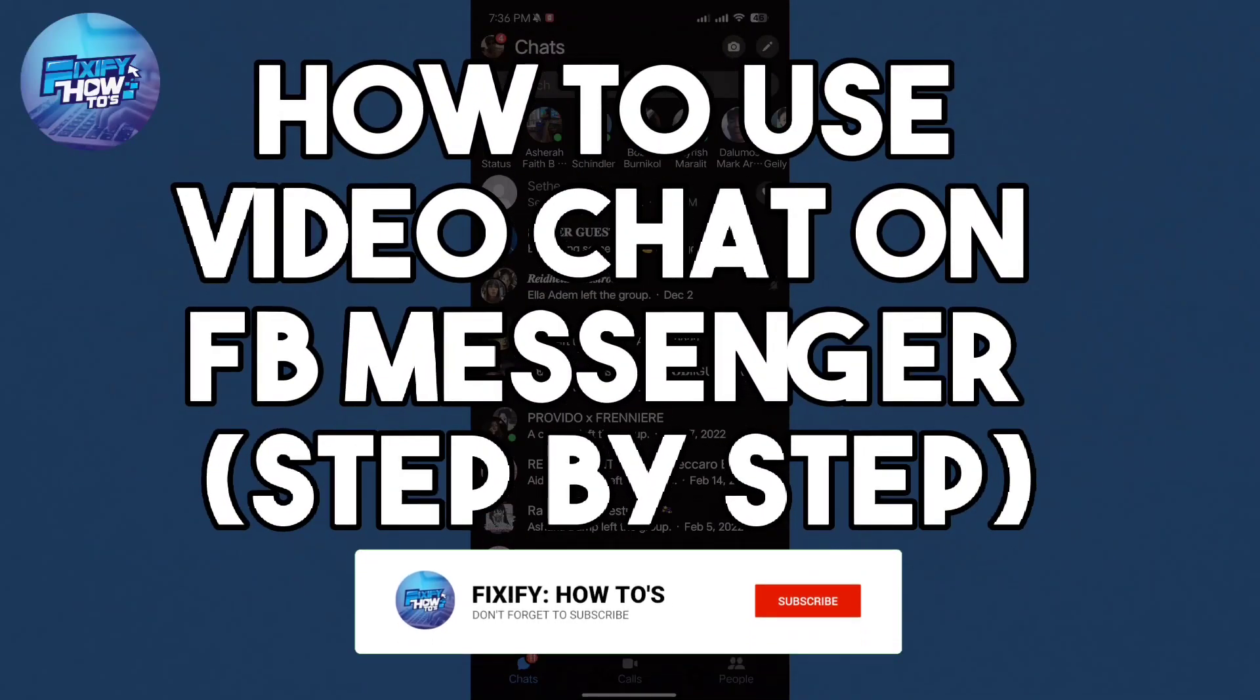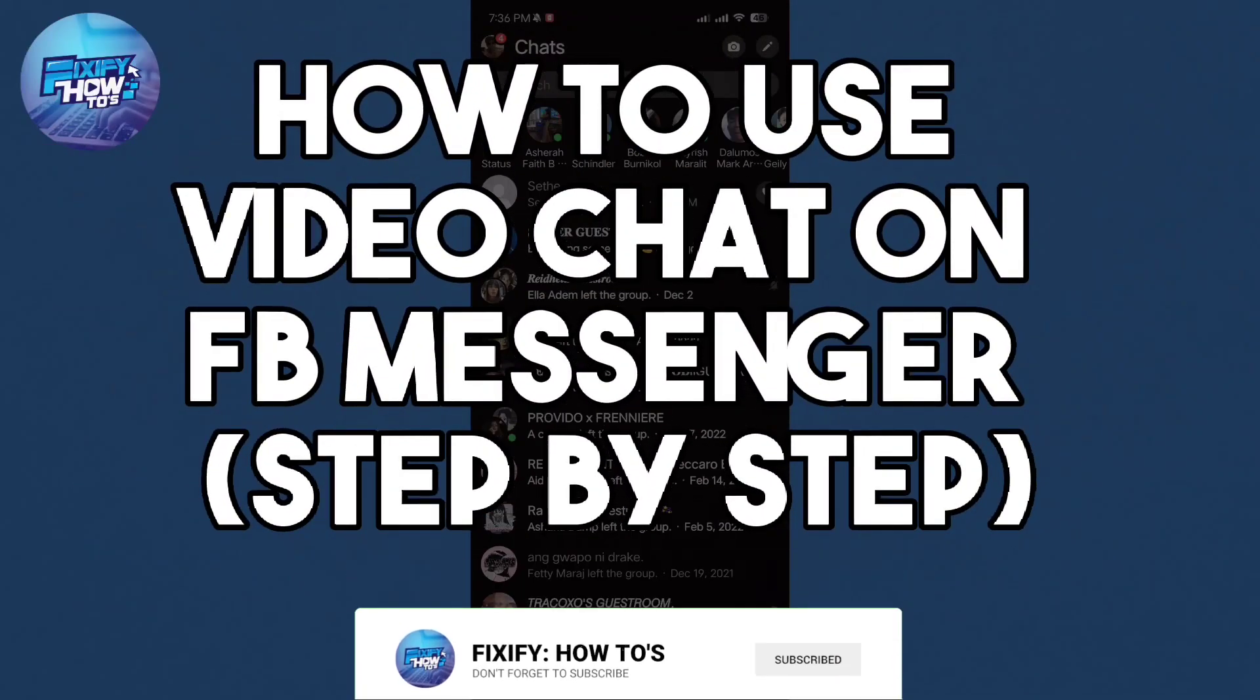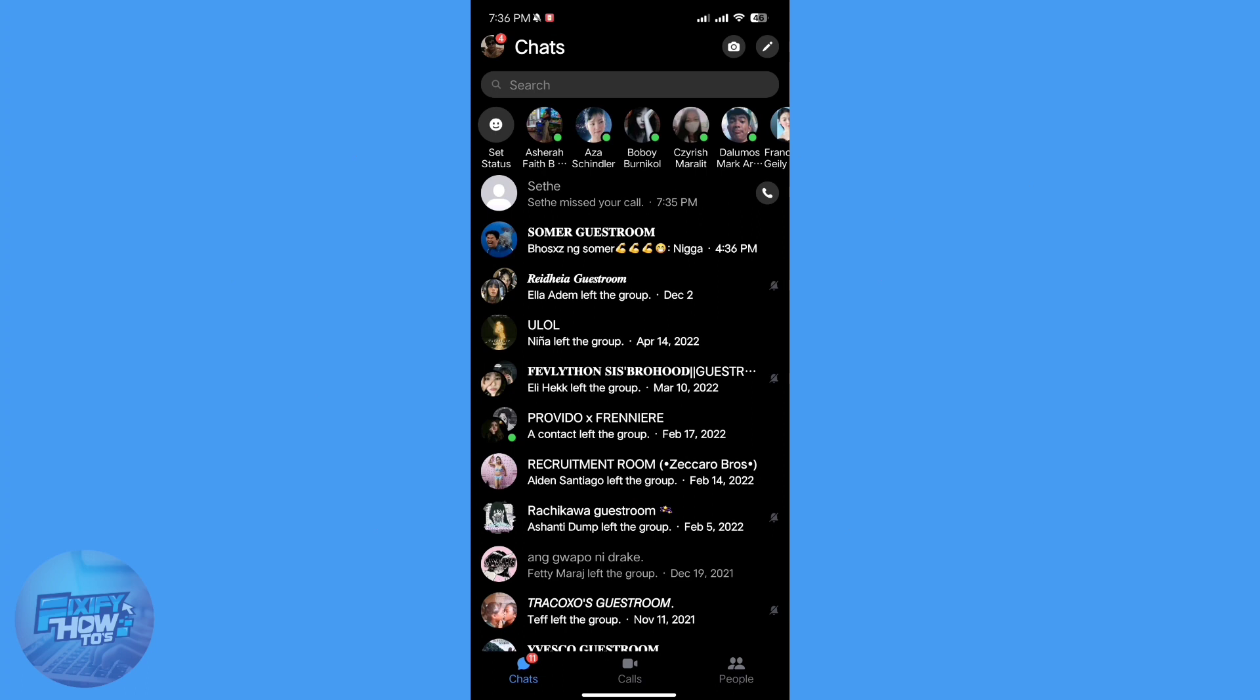Hey guys, in this video, I'll show you how to video chat on Facebook Messenger.